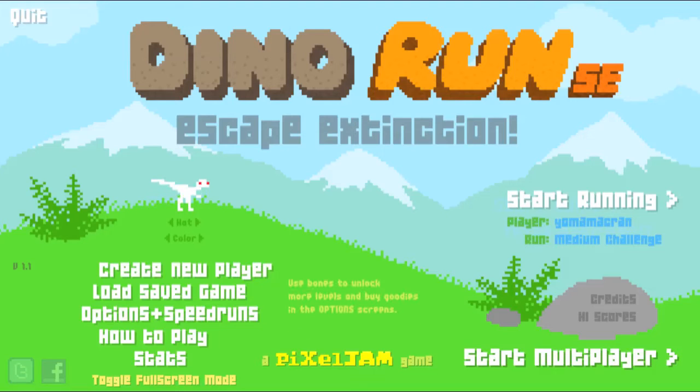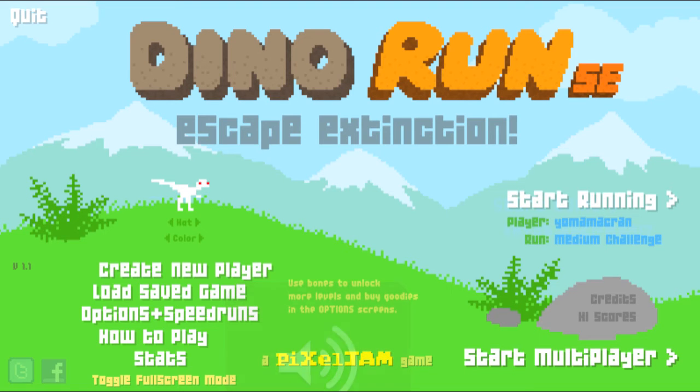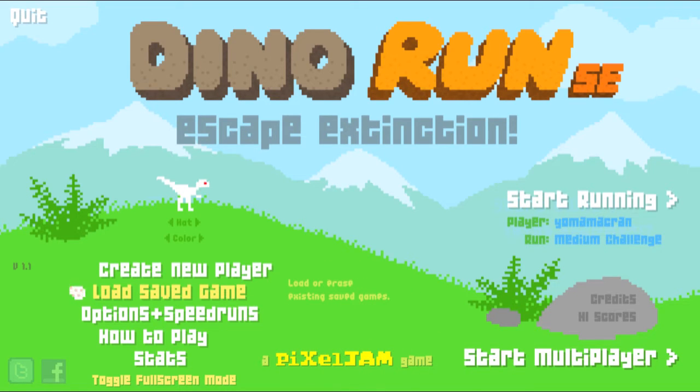Hello YouTube and today we're going to be playing a little game called Dino Run SE. This is a fast-paced game.